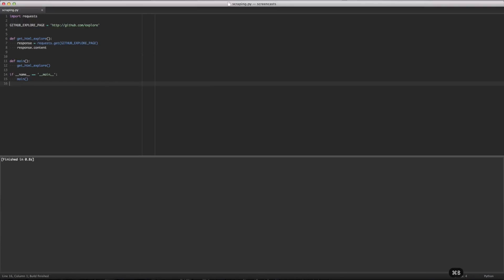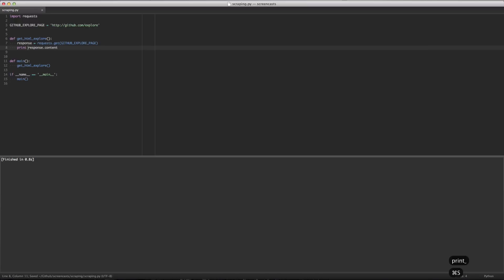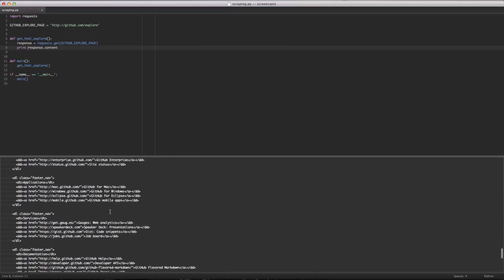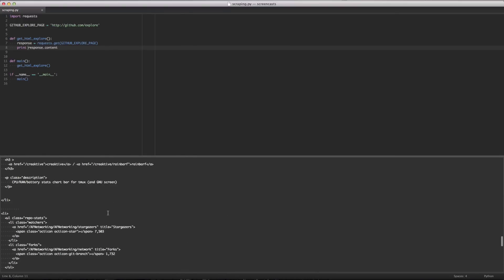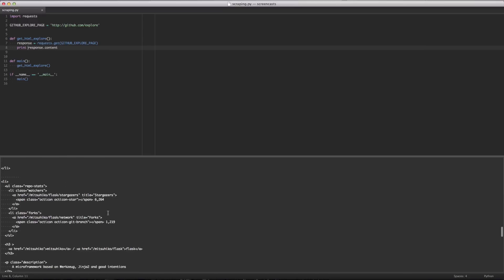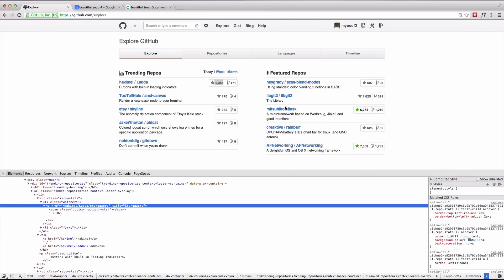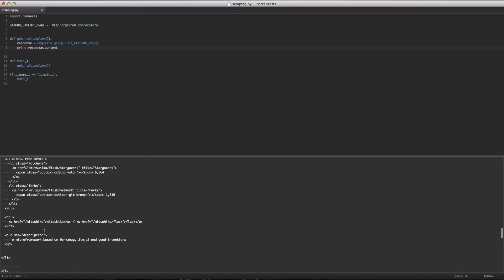So we're going to quickly run that. The problem there is we didn't print the content, so we're going to print it, save that, and run it. As you can see in the output below, it's the entirety of the HTML for that Explore page. We're starting to see stargazers and forks for all these different projects — Flask is written here. Looks like there's nothing fancy on this page at all. Let's go ahead and start breaking down how we'd go about getting each of those sections.